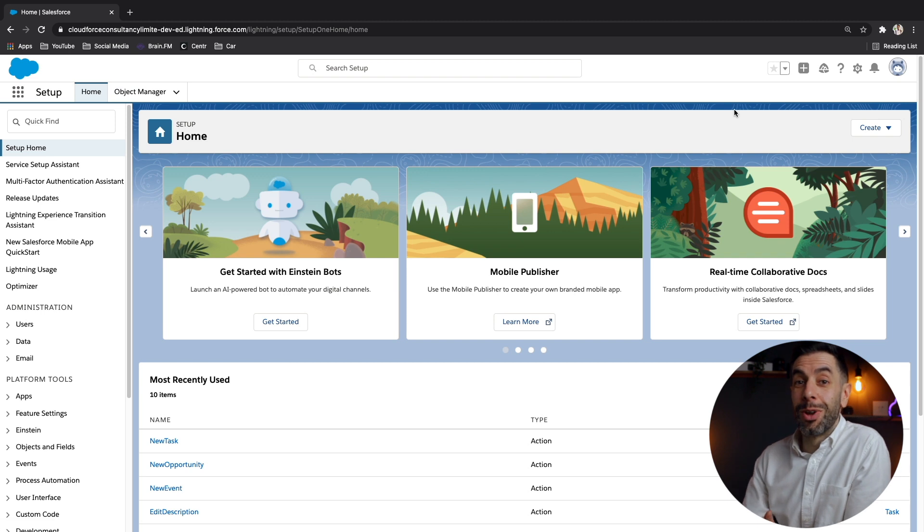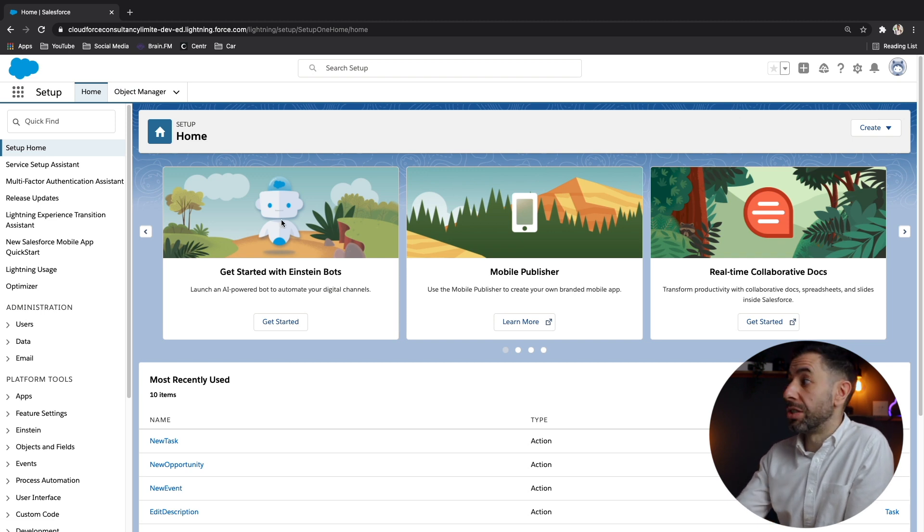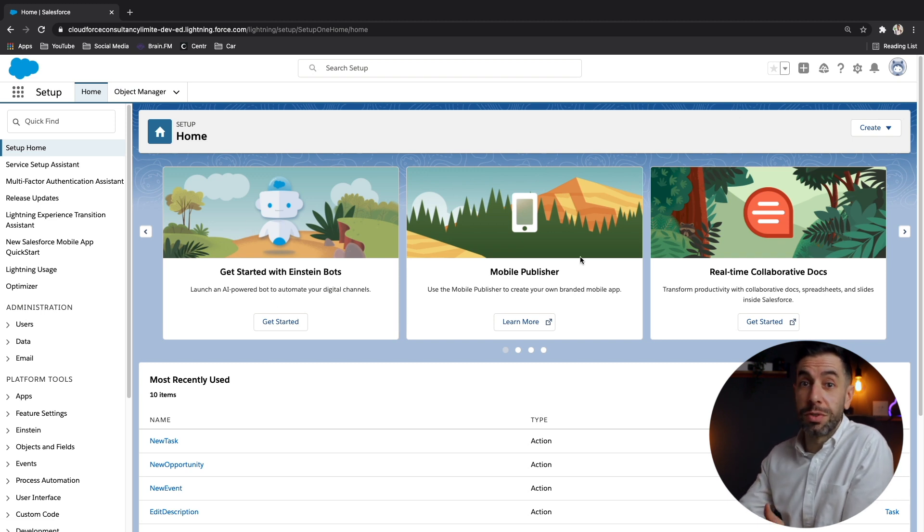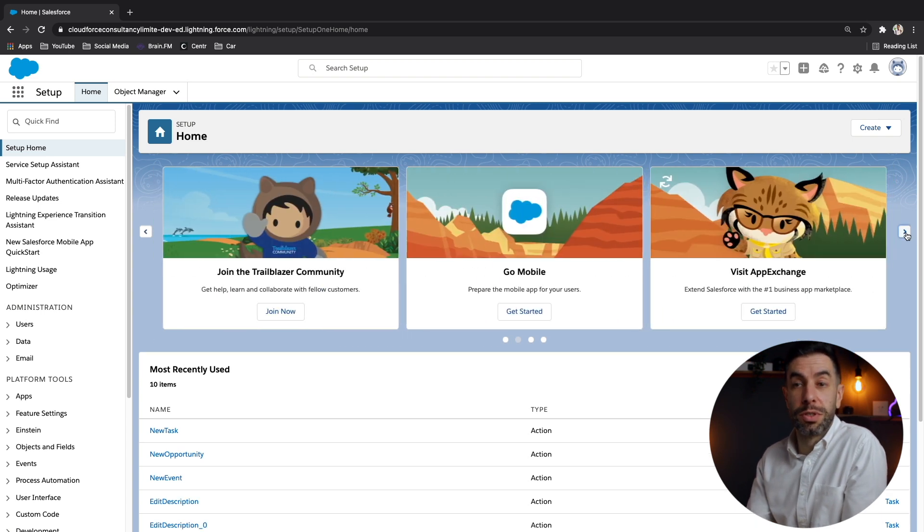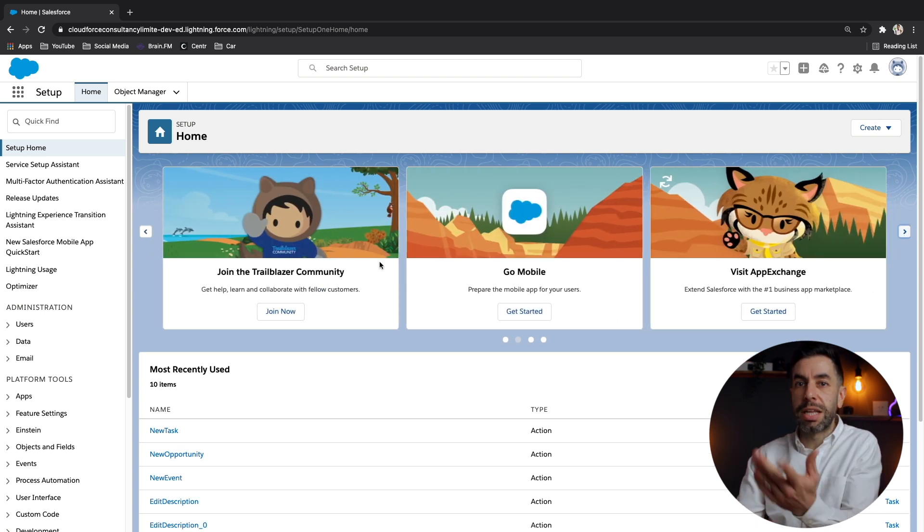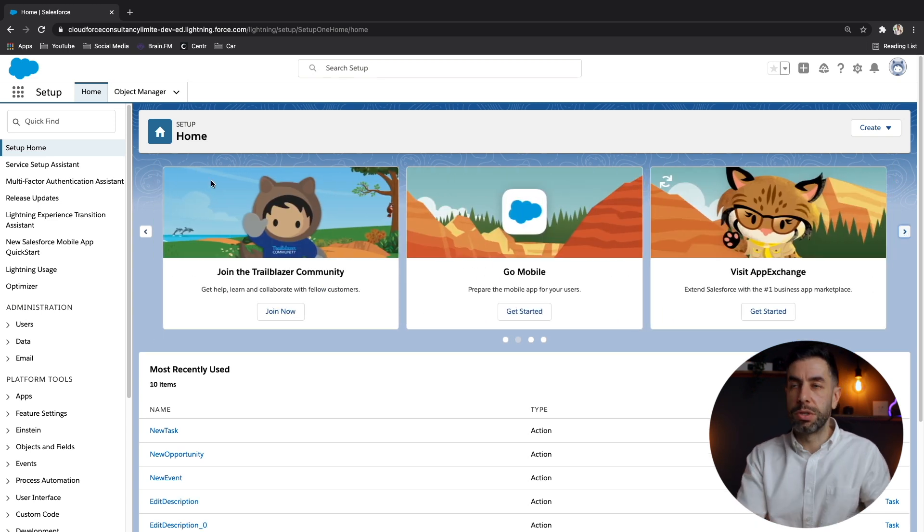And we're going to log into the one that I've got right now. And the first time that you log into an org, you'll probably see lots of messages to help guide you through. So if you've never used it before, it's always really useful to use those steps.